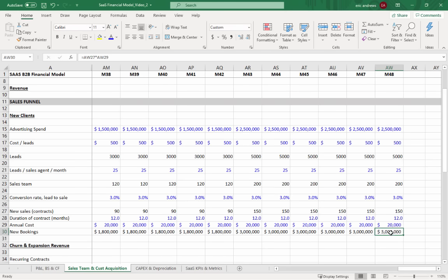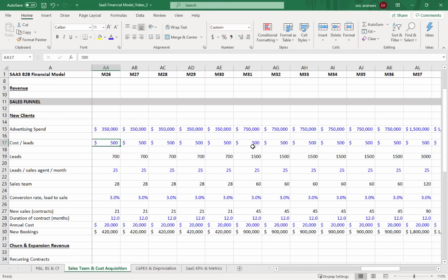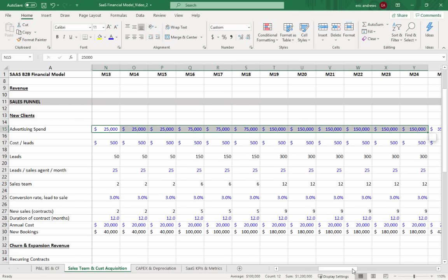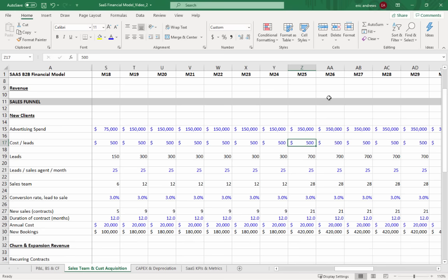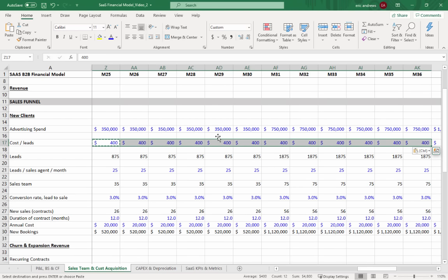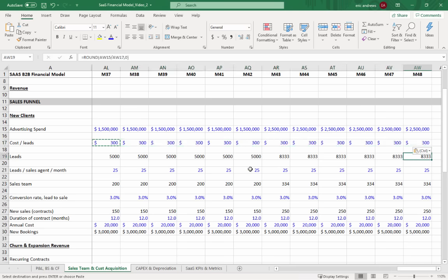We're not quite at the $5 million mark yet. But if we also adjust cost per lead — starting at $500 when nobody knows us, dropping to $400 as our brand gets known and customers start recommending us, then to $300 in year three — that dramatically increases our number of leads. With those adjustments we hit $5 million in new bookings per month. That's what we need to pull off.